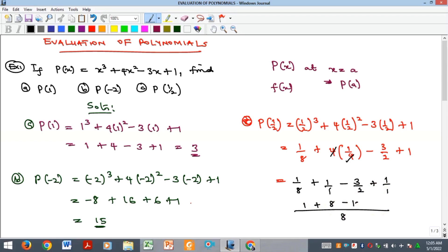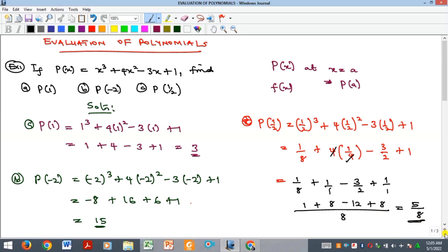Taking LCM of 8, we get 1 over 8 plus 8 over 8 minus 12 over 8 plus 8 over 8. Adding everything up gives 17 minus 12, which is 5, all over 8. So the solution to example C is 5 over 8.